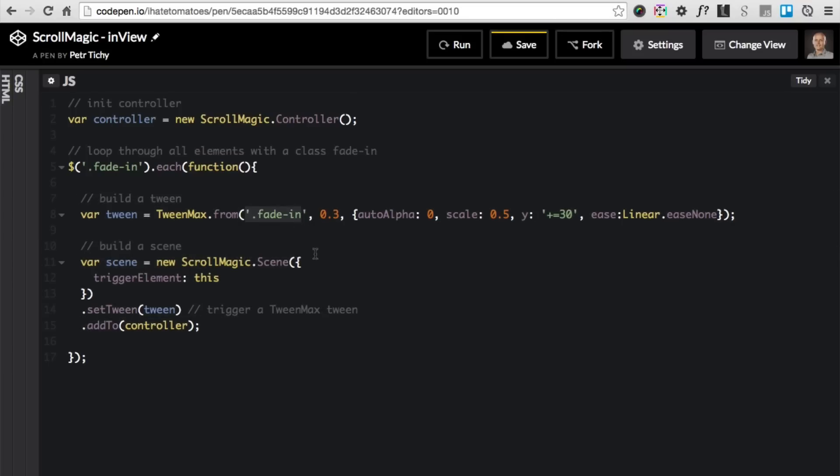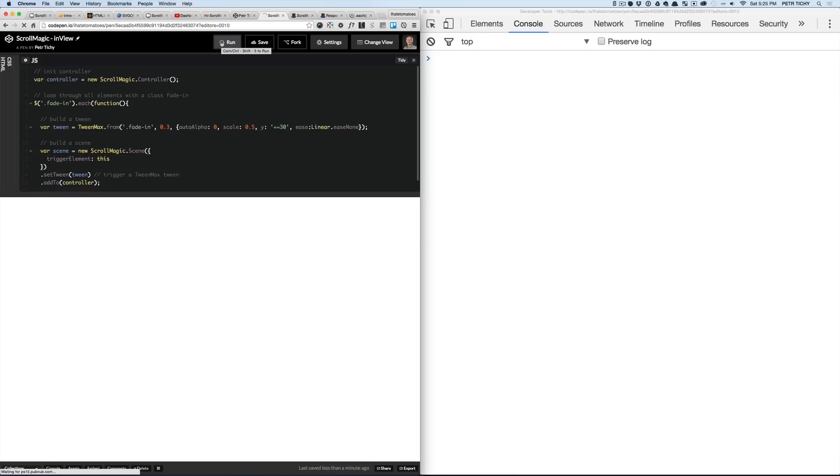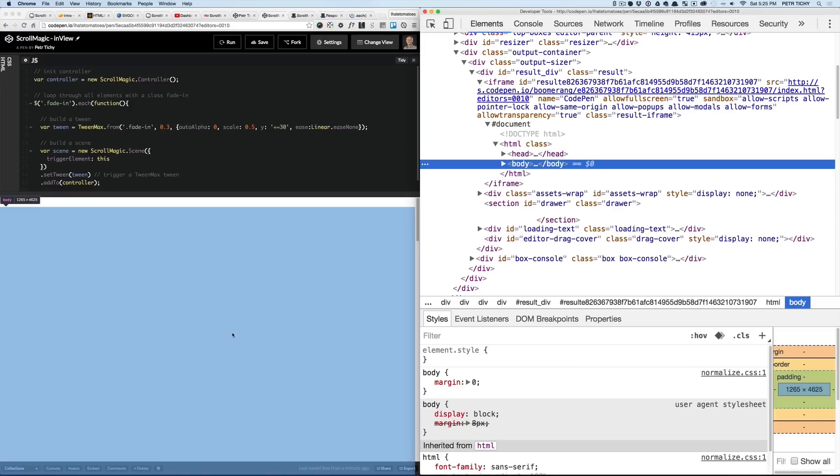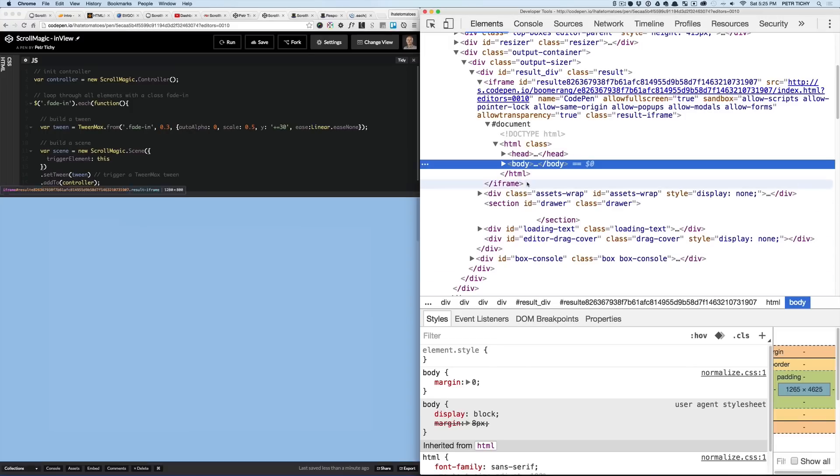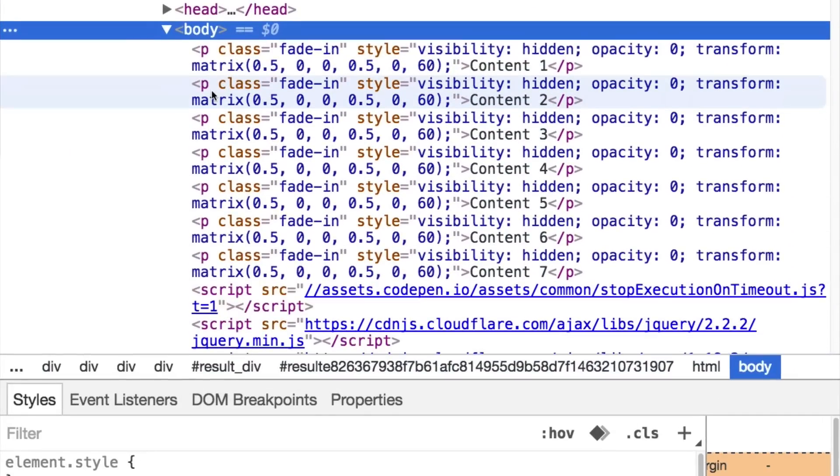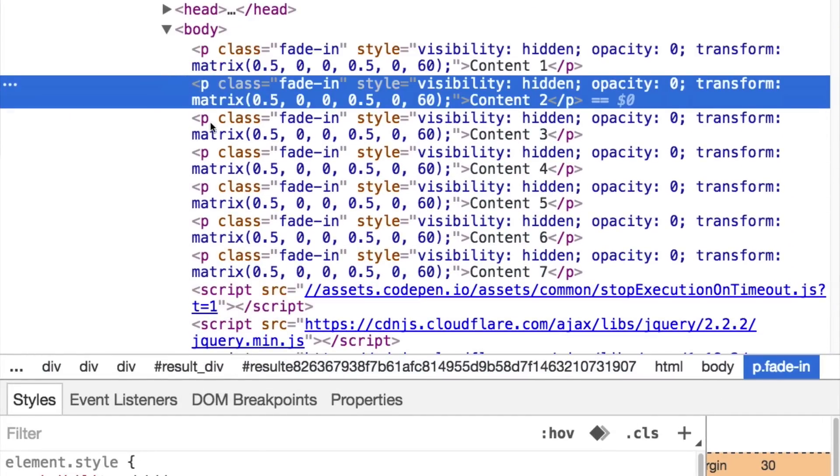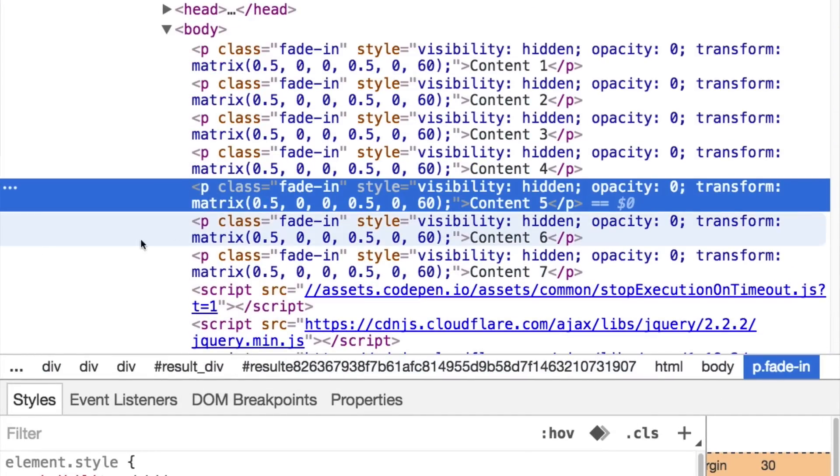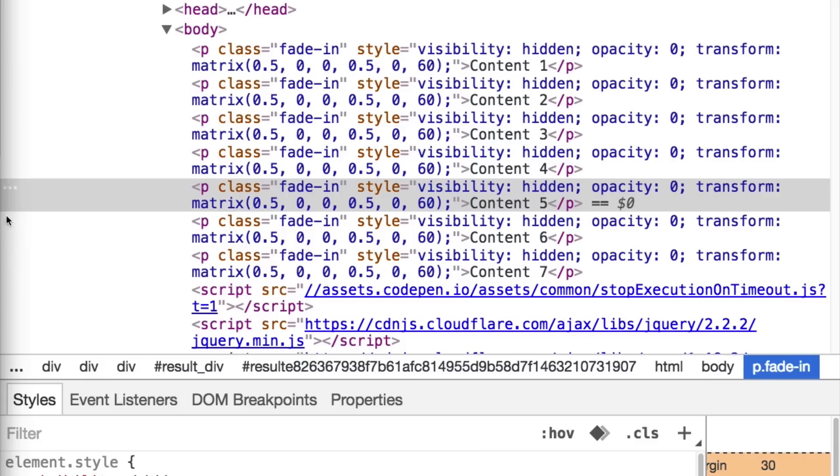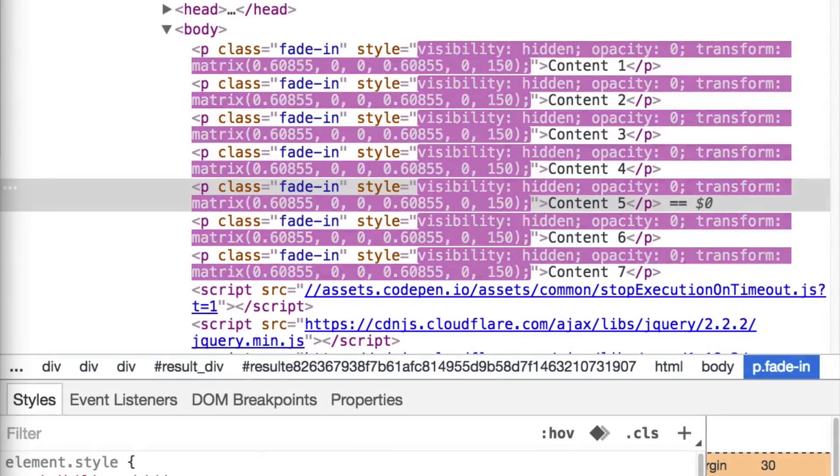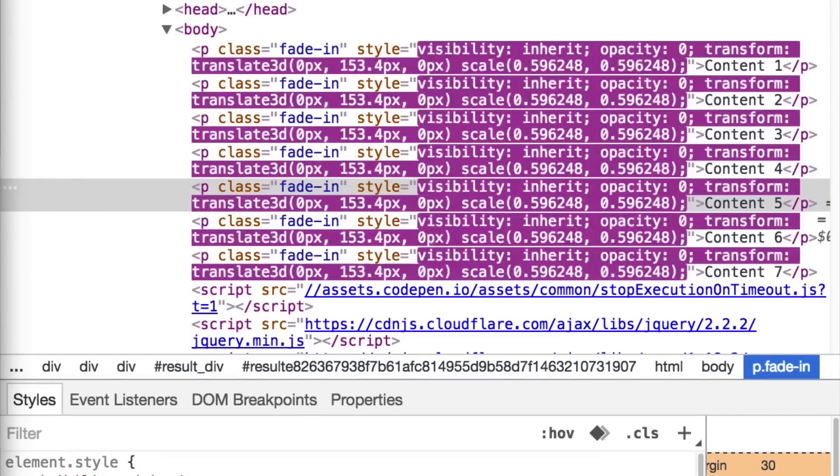We will refresh it in a browser. We'll see that the first one is animating on page load, the other ones are disappearing and are not really working as we expected. When we look at the developer tools and do the animation again, we'll see that all the fade-in elements have inline styles applied to them because they're all animating at the same time. That's not exactly what we want.